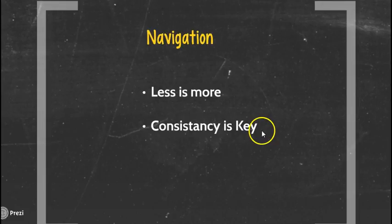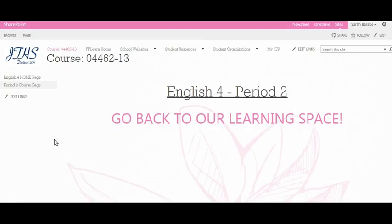Consistency with navigation plays a large factor with students being able to successfully navigate your site. Notice here the teacher has very few items in their navigation. Anything you do not plan on using, be sure to delete. A well-planned course and period page can truly change learning in the classroom.